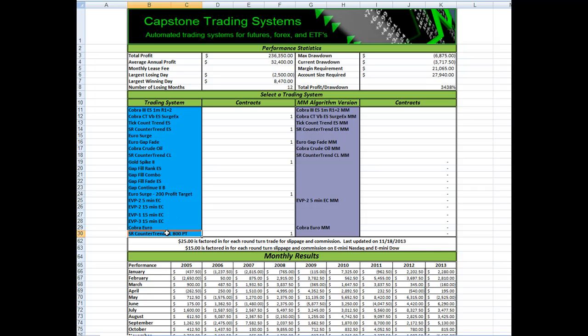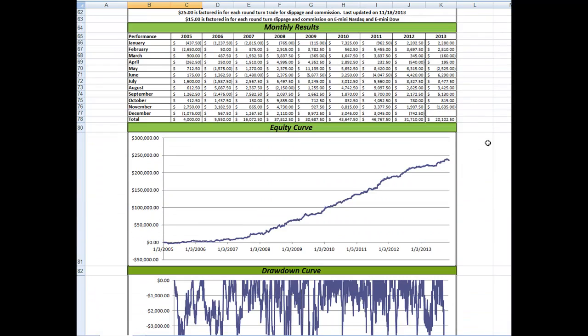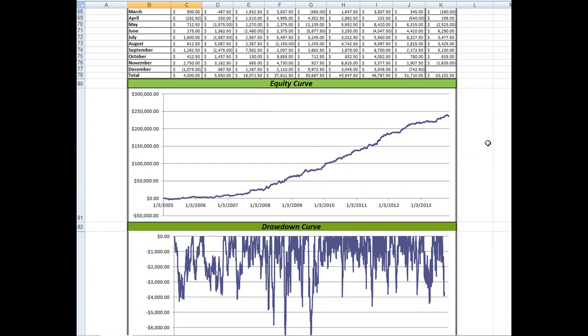We also put an $800 profit target on SR counter trend crude oil. So that was the portfolio that we came up with. How is it done this year? You can see the results.